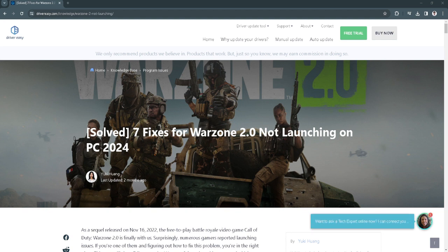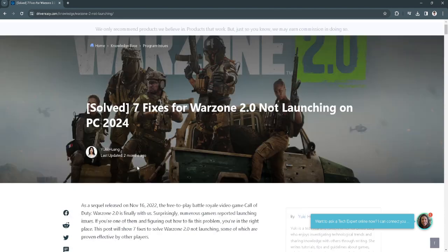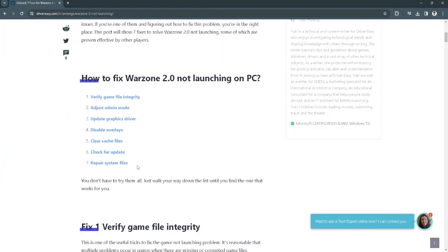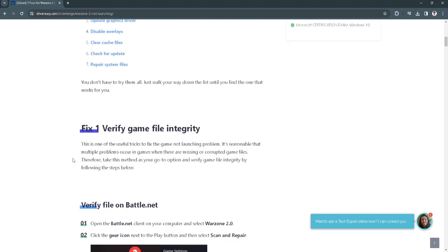As you can see right now, I'm in an article showing you 7 fixes for Warzone 2.0 not launching. So to fix this, the first fix is to verify game file integrity.